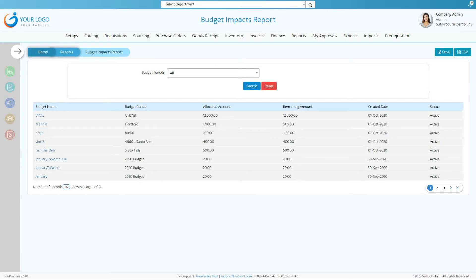Set budget controls to track how much you've spent and how much is left, helping you avoid overspending.